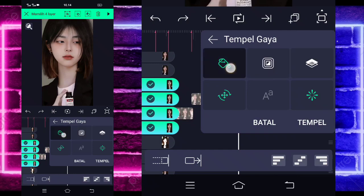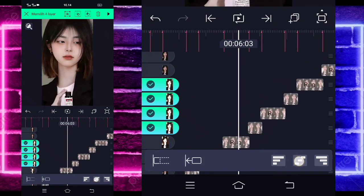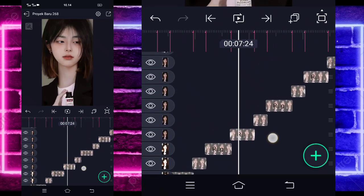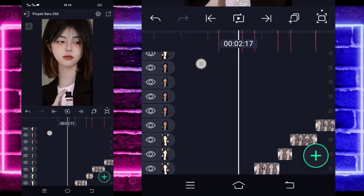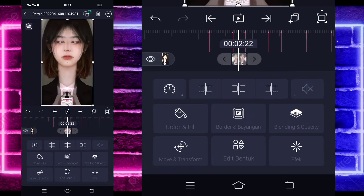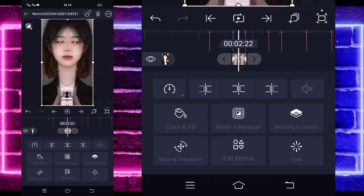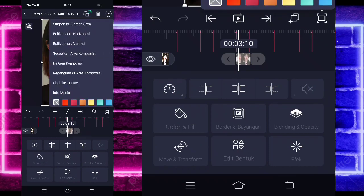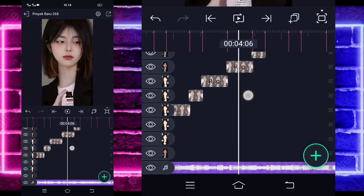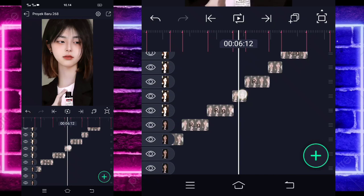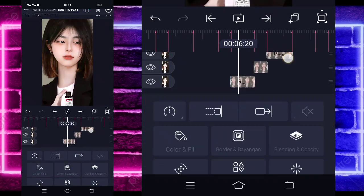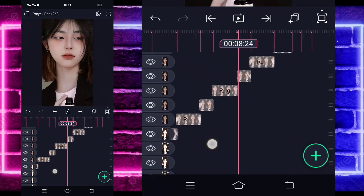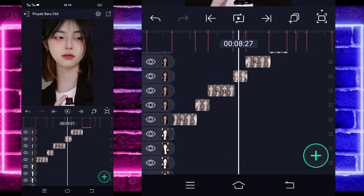Nah, otomatis dia bakalan kayak gitu ya. Ya sudah — kalian tinggal ini udah jadi ya. Kita kembali di awal. Klik fotonya yang kecil ini. Pilih titik 3 pojok kanan atas. Dan balik secara horizontal. Nah — foto yang kecil juga, balik secara horizontal. Di foto yang kecil-kecil ini juga. Jika sudah selesai, kita tinggal kembali ya.